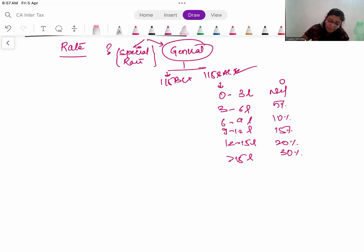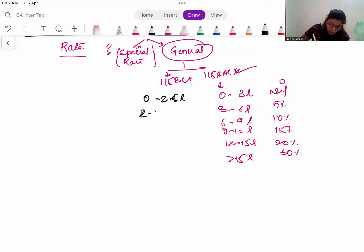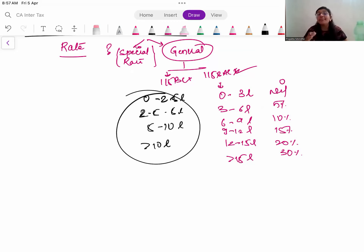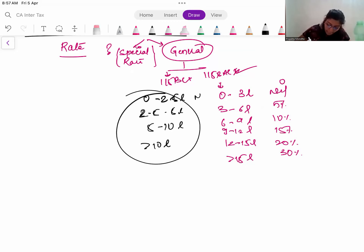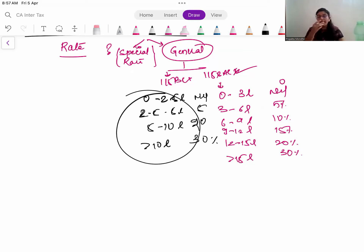In the old regime, the tax rates were 0%, 5%, 10%, 20%, and 30% - with the higher slabs kicking in from 10 lakh onwards. So obviously the tax will be more under old regime, but the deductions will be allowed.